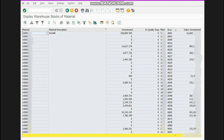You can check here that in storage location A001 we have some stock, and another location also has some stock, while others are zero.